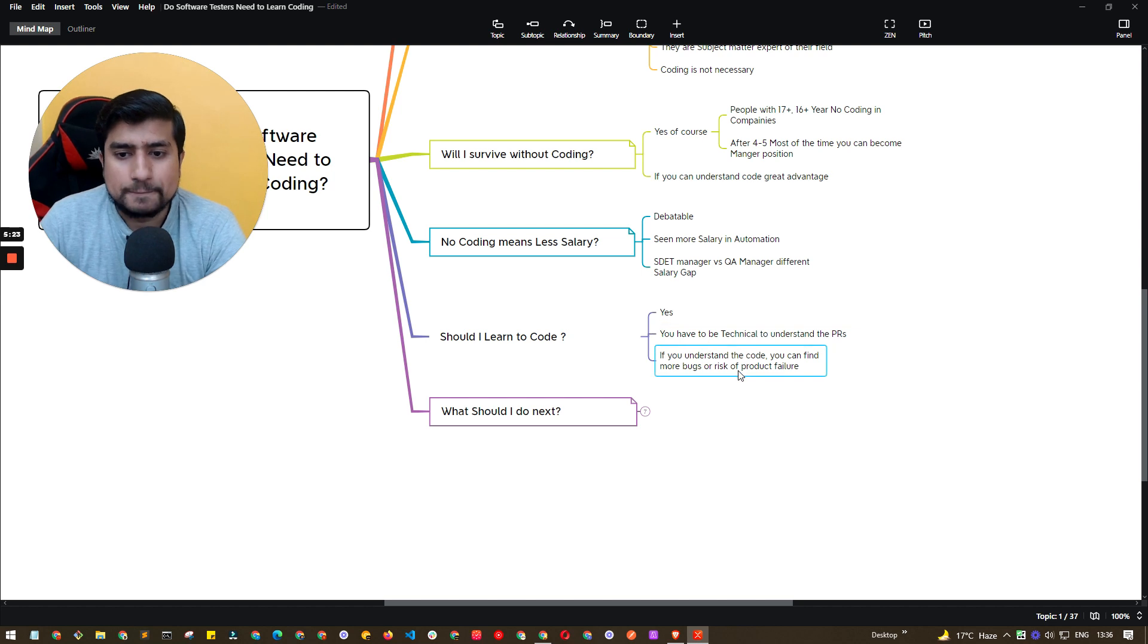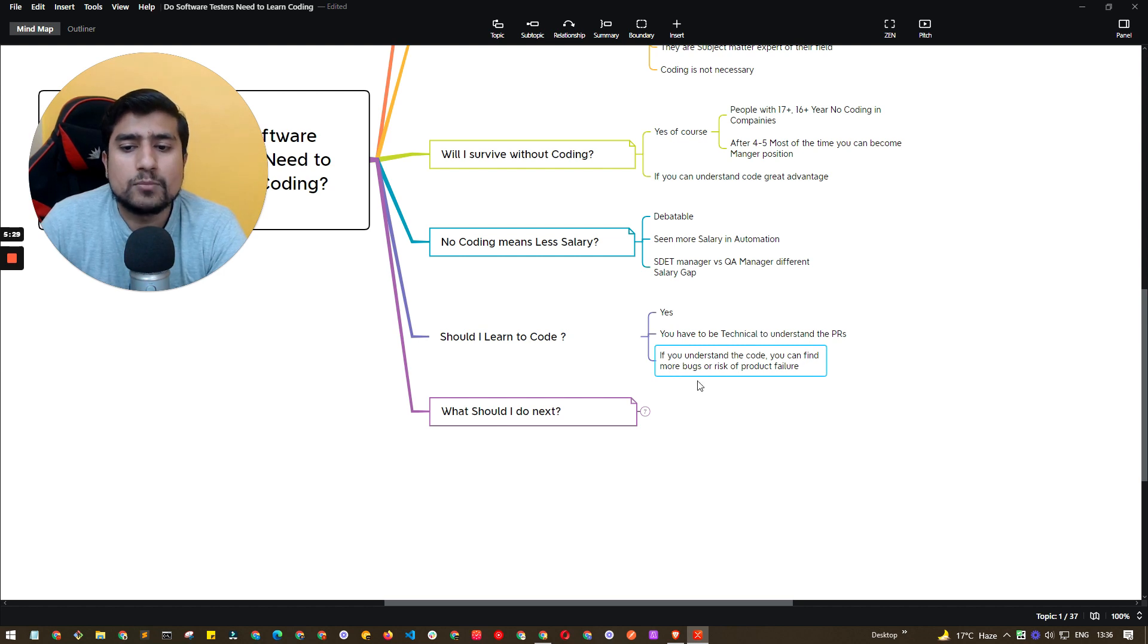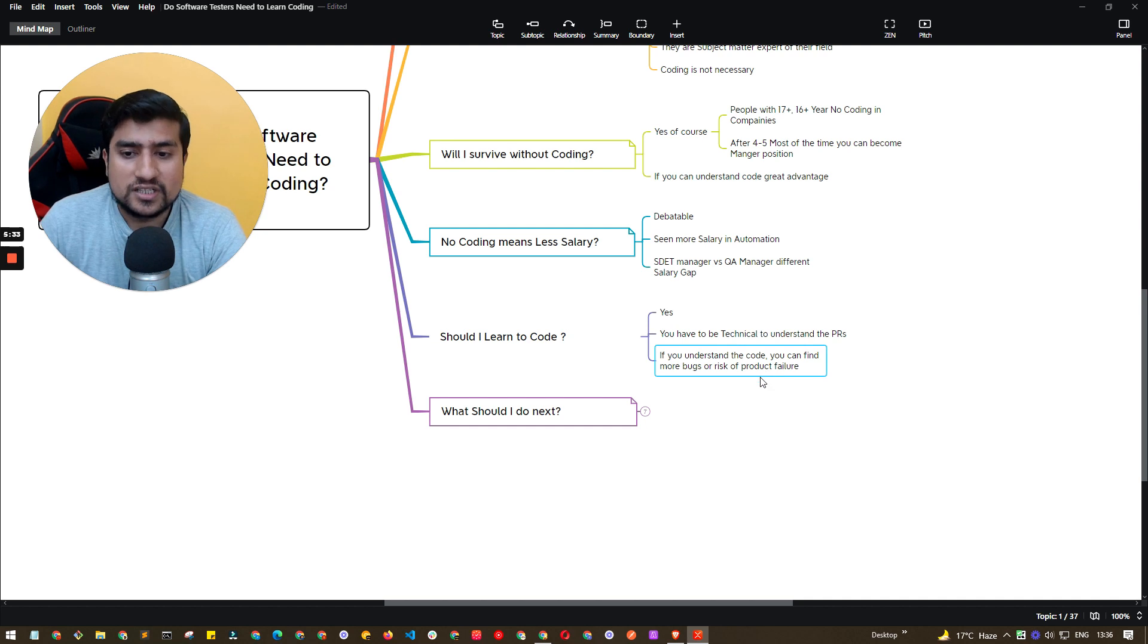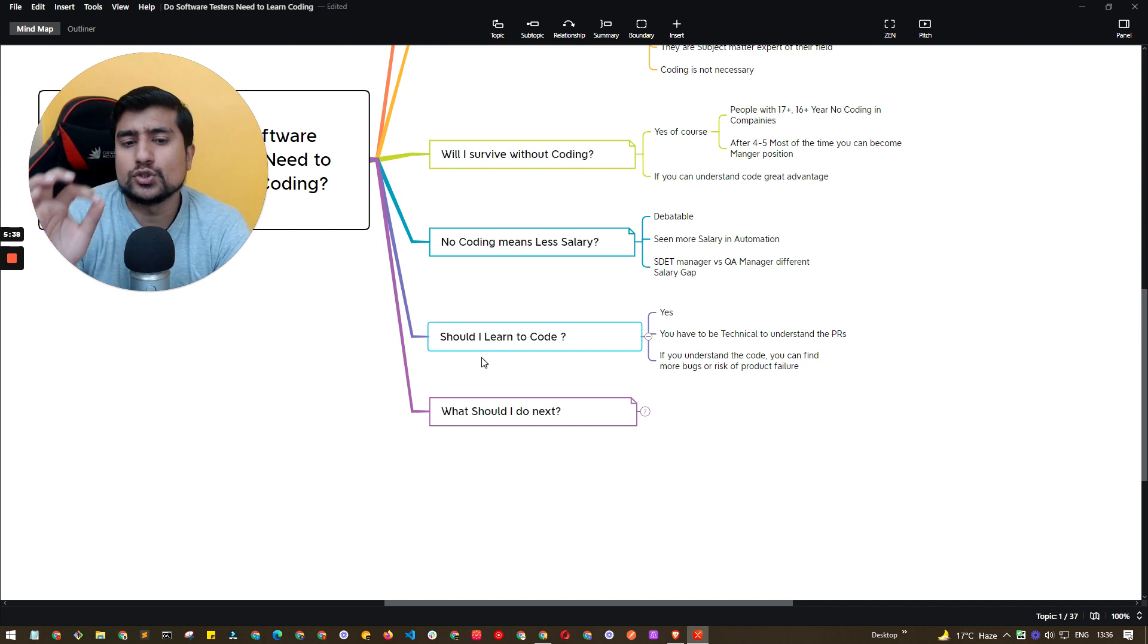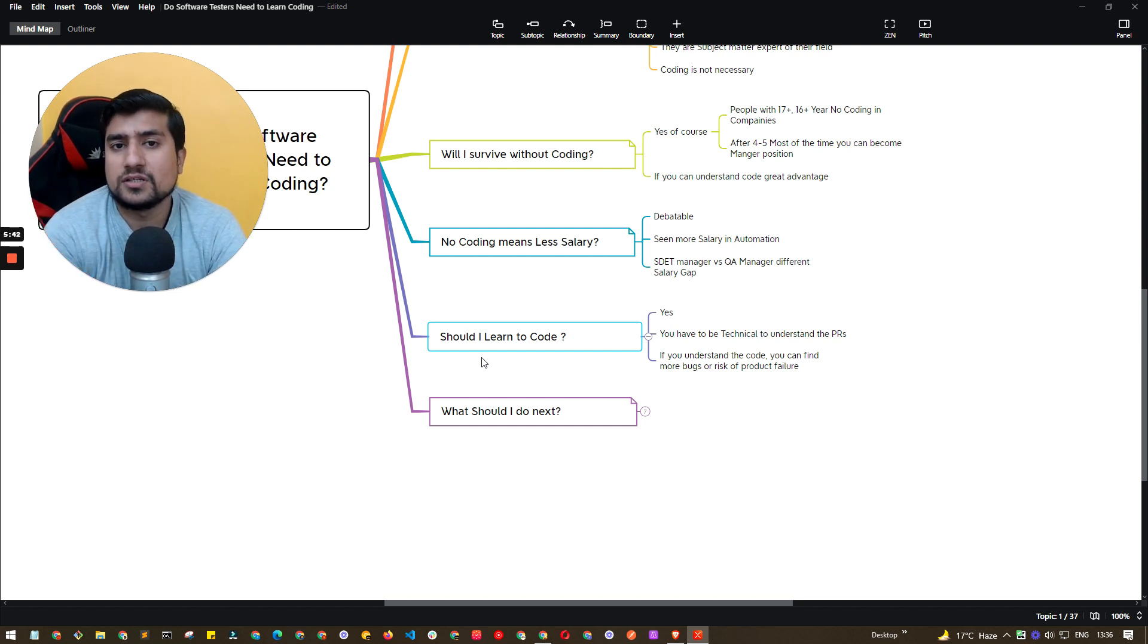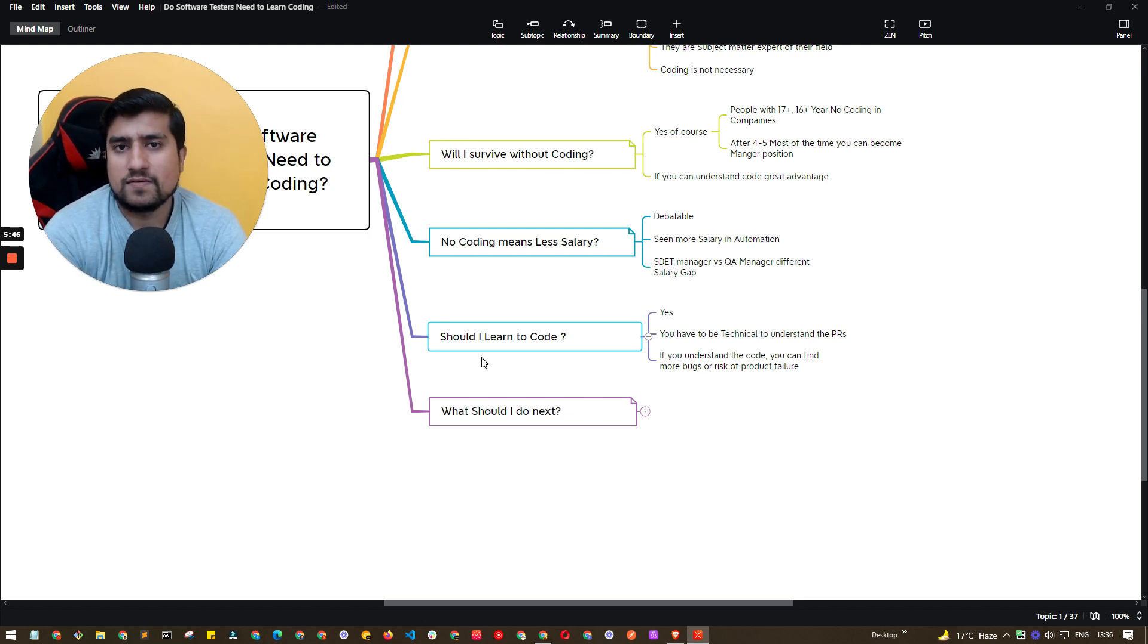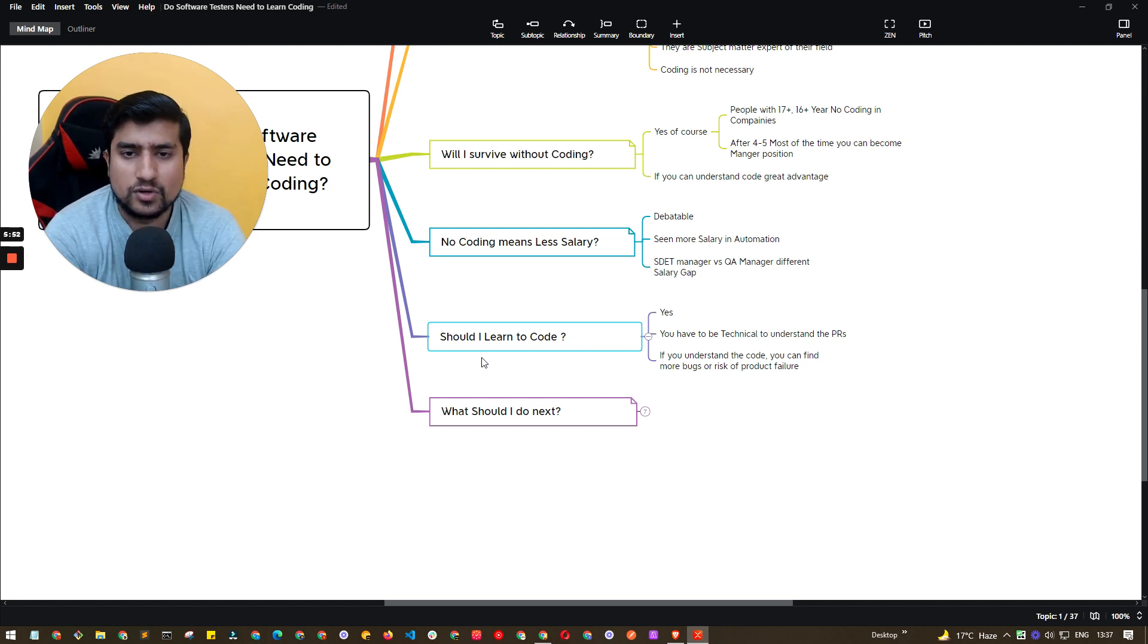So yeah, of course, if you are someone who wants to learn about coding, definitely go with it. If you can understand the code, you will find more bugs or more risk of product failure. This is really important. Should you learn? I would suggest yes, at least you should know the core concepts if you are into Python, JavaScript and Java. And let me give you the example of Java. If you understand core Java, and if you understand the core concepts of OOPs, you will be able to understand most of the PRs.